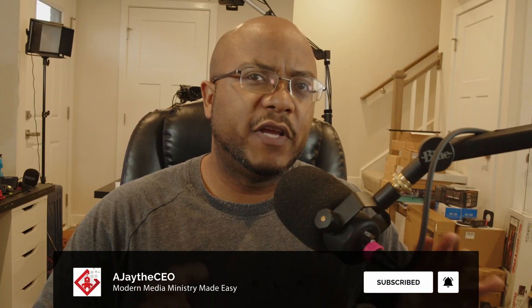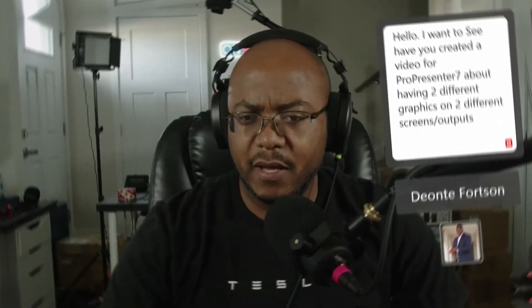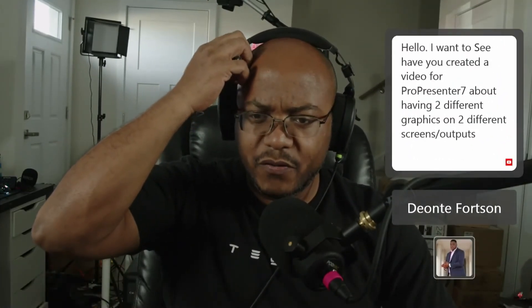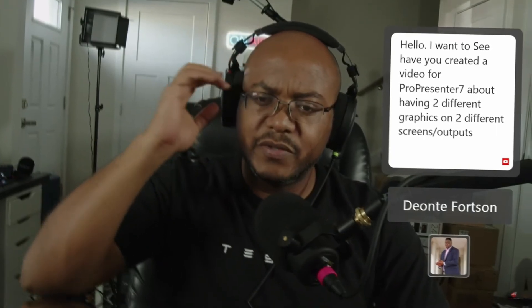Hey folks, AJ is the CEO here. In this video I want to give you a walkthrough of how to use ProPresenter 7 and have different content being displayed on different screens. This came from a question we had on our Q&A last week. I pretty much tried to do it live and had a couple of issues, but I found out what the issue was. So let me go ahead and show you the entire process.